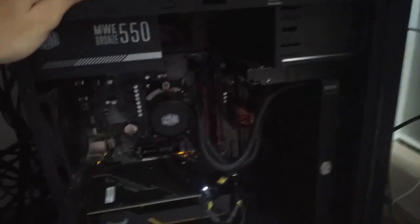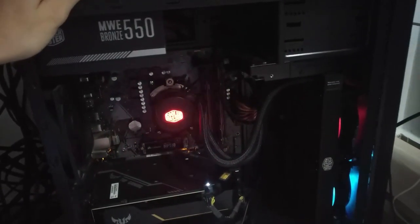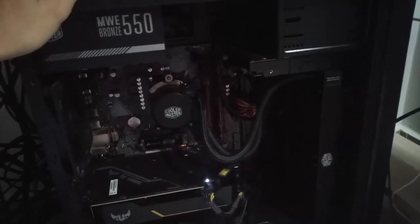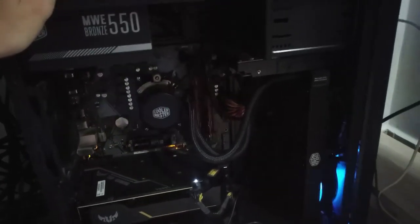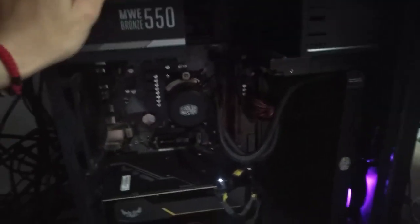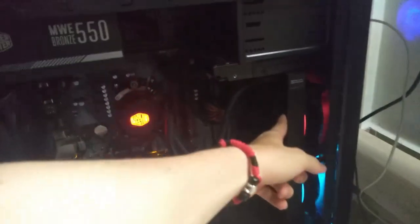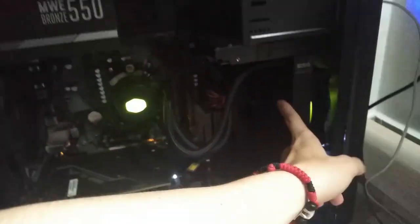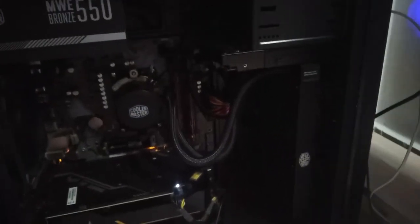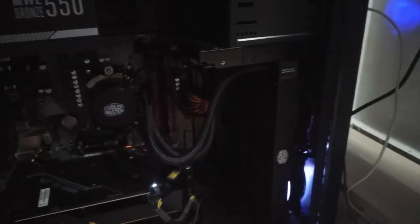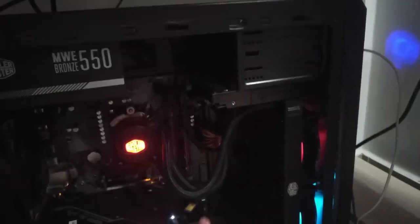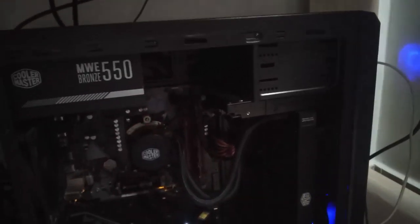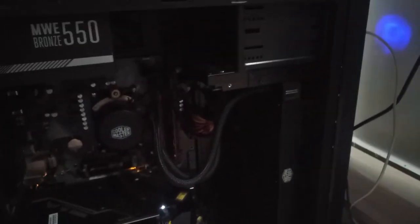I advise you that if you don't need liquid cooling for your processor, don't buy it because it's really loud, it's noisy. It does the work and my processor is cool, but when I'm playing I don't hear anything because I use my headphones.